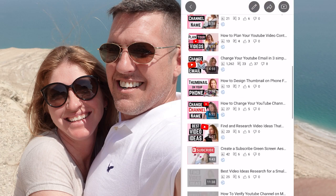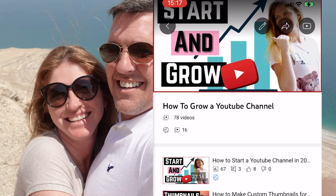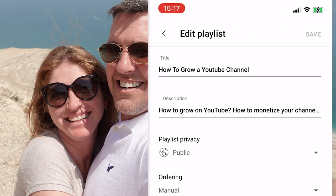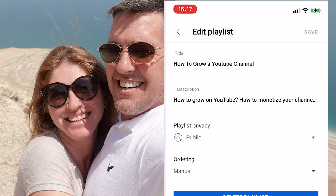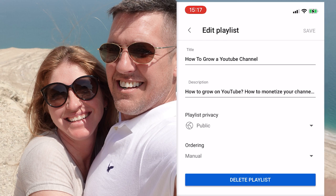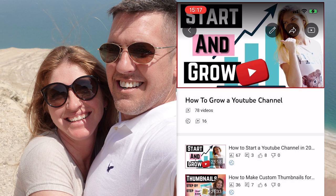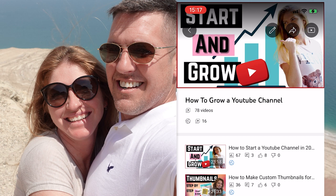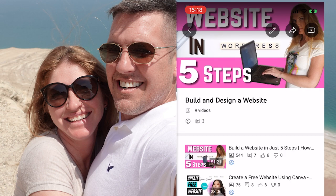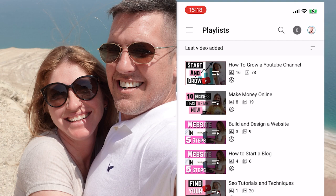If you click on any playlist you will go inside it. From here you can click on the little pencil and edit the title, the description, make it public or private, change the order, and delete the playlist. The second icon on the top right is to share this playlist, and the far right one is to watch the playlist on YouTube.